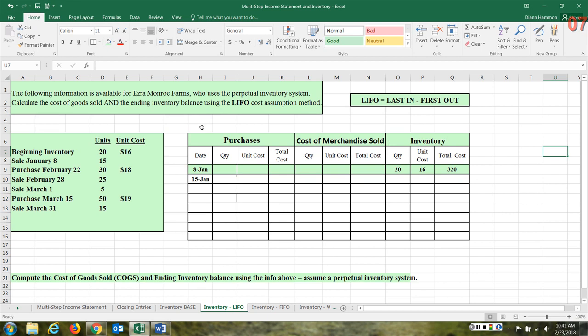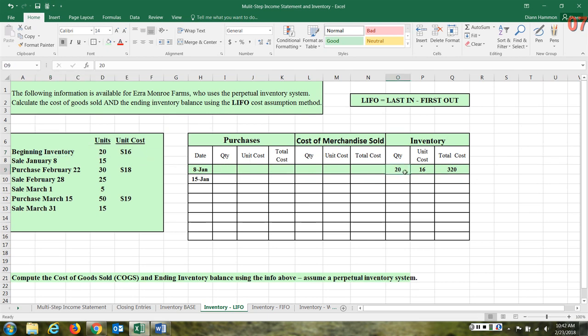For this data set, we have Ezra Monroe Farms. I have already put in the date of January the 8th. That is because this is our beginning inventory. Beginning inventory, we had 20 units at $16 each, so beginning inventory is $320.